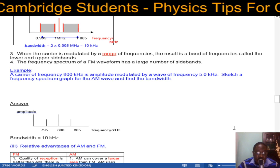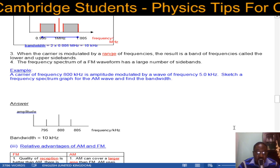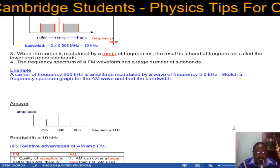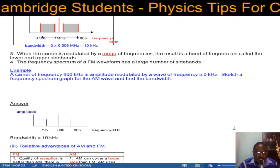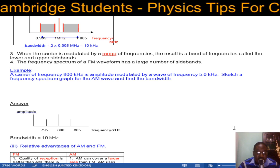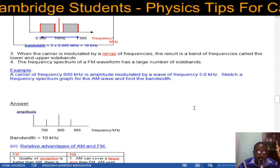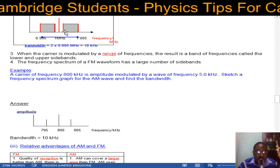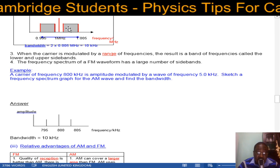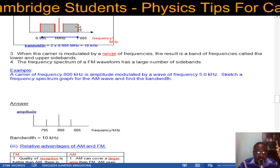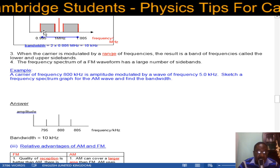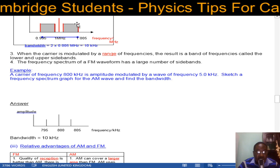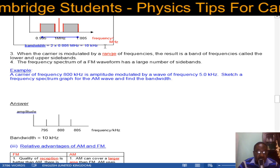When the carrier wave is modulated by a range of frequencies, the result is a band of frequencies called the lower and upper sidebands. The frequency spectrum of an FM waveform has a large number of sidebands — not a single sideband frequency on each side, but a band of many frequencies. The bandwidth is determined by taking the upper limit of the upper band minus the lower limit of the lower band.